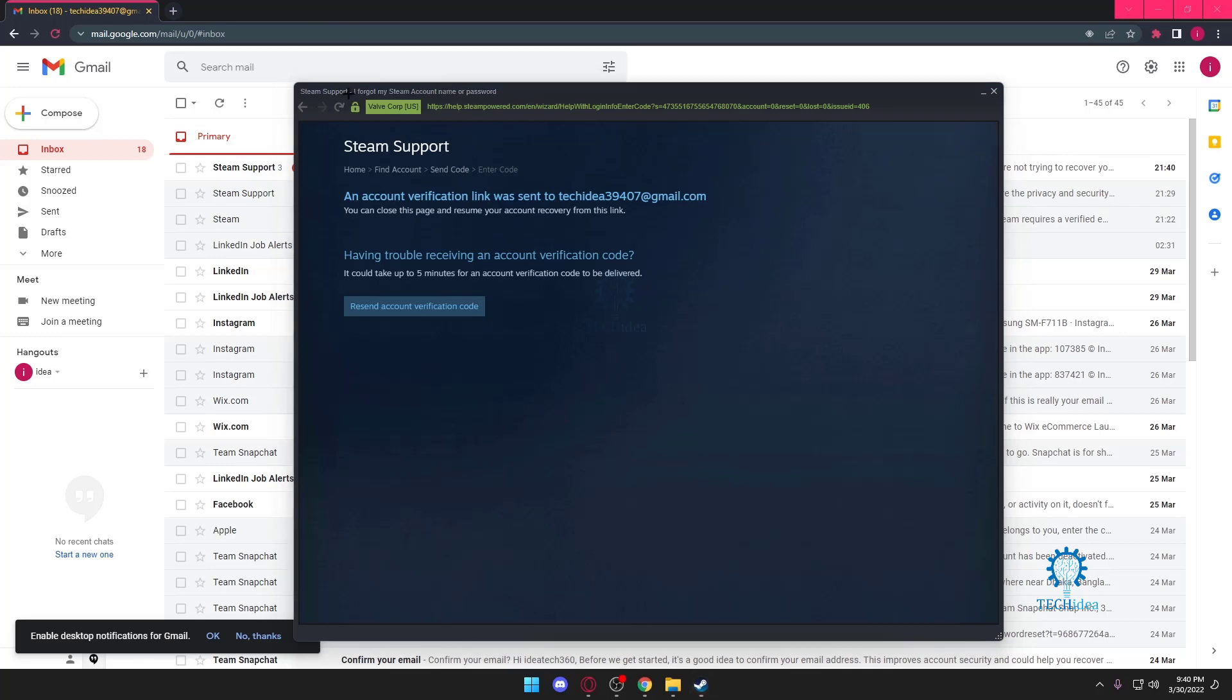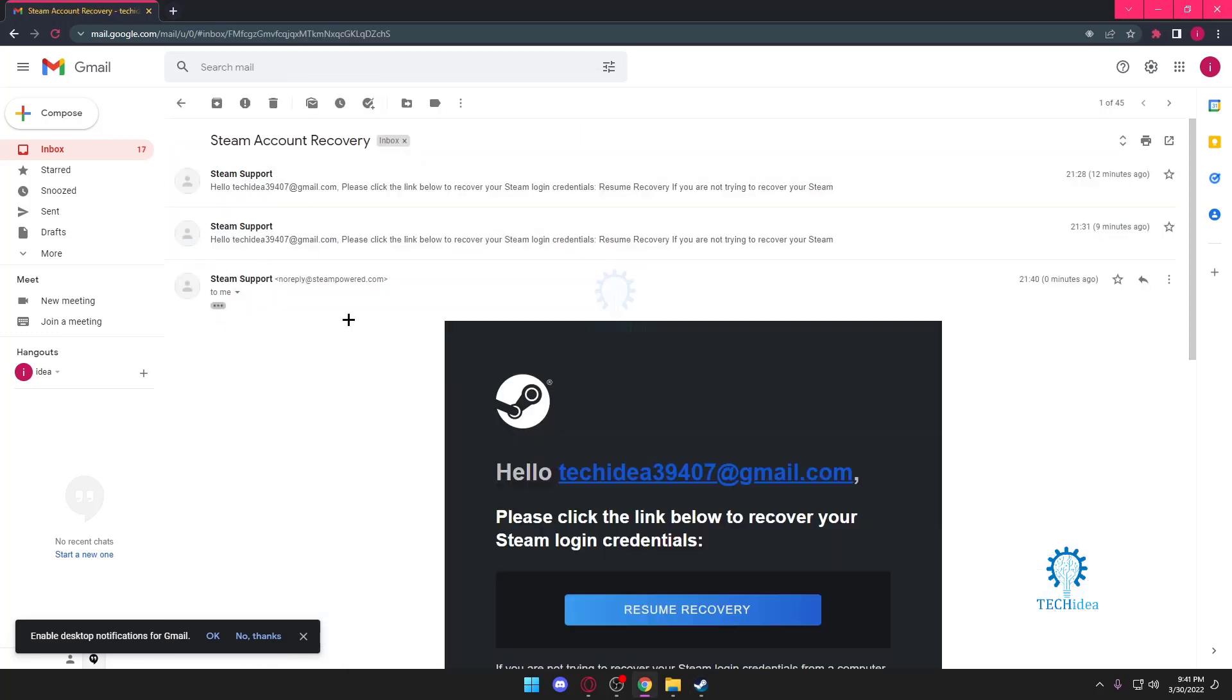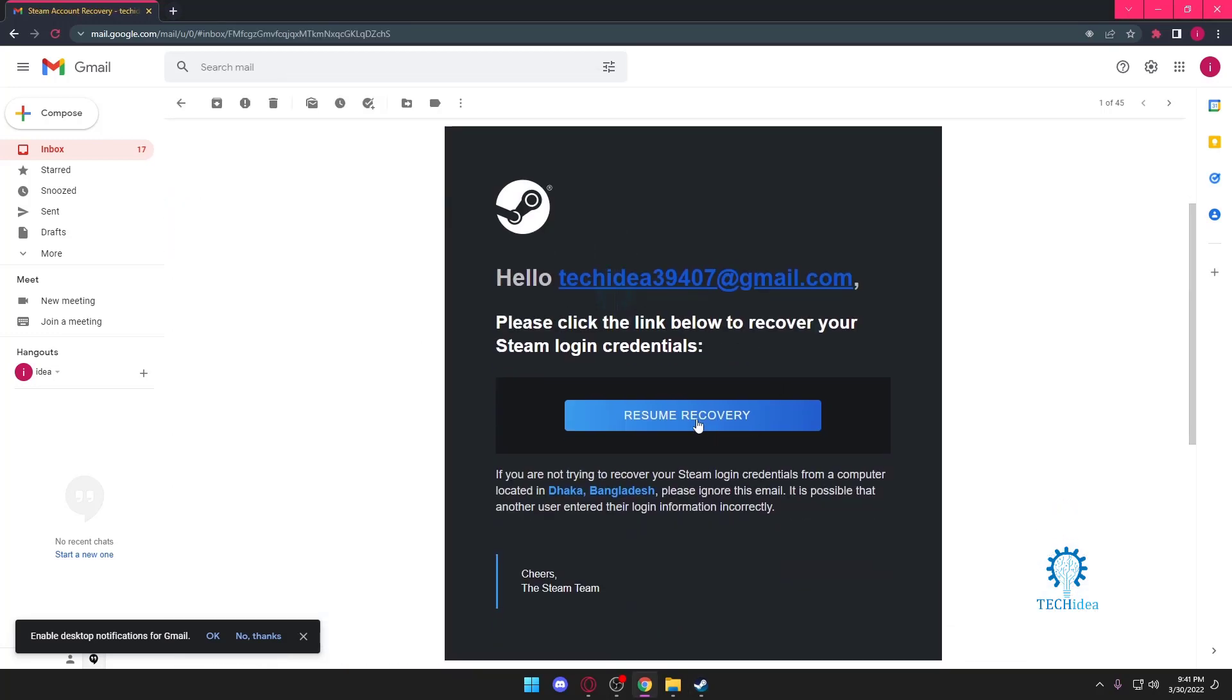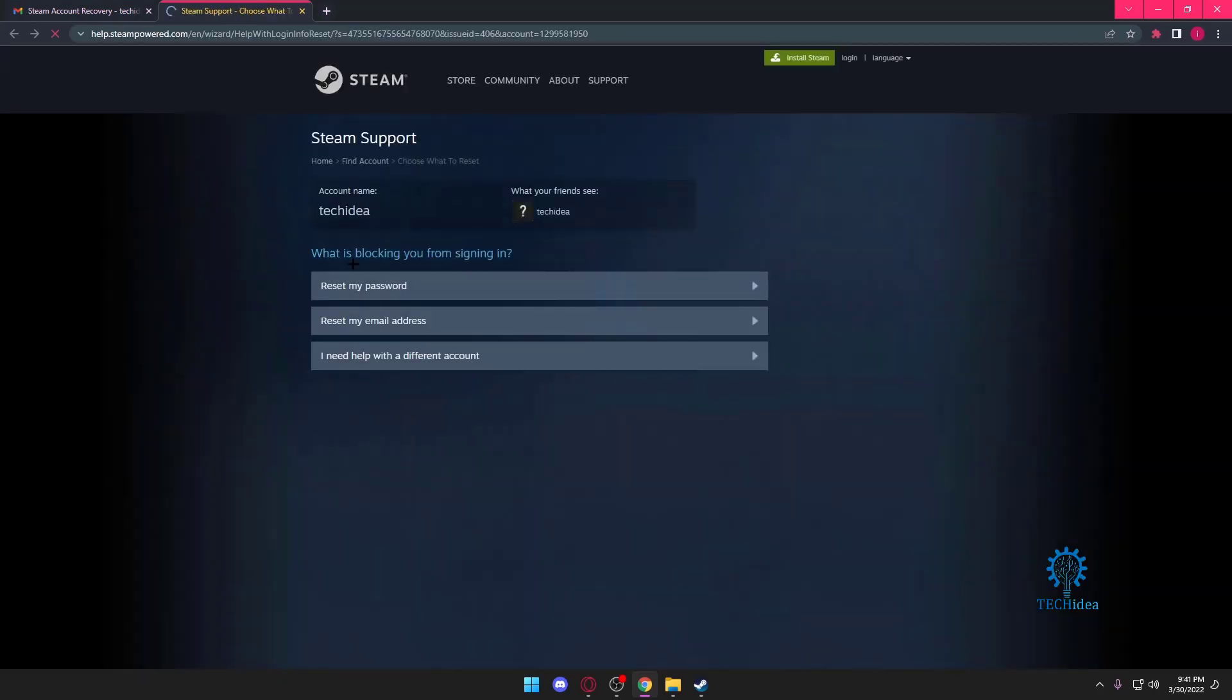So since we have our email, we're just going to press on that. Once we press on that, it sent us a code right away. So we're just going to press on 'Resume Recovery.' Once we press on that, as you can see, this is our account name: Tech Idea. That's our login account name, and our friends also see this name.